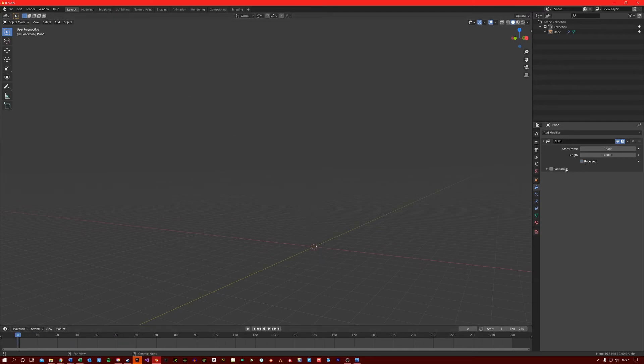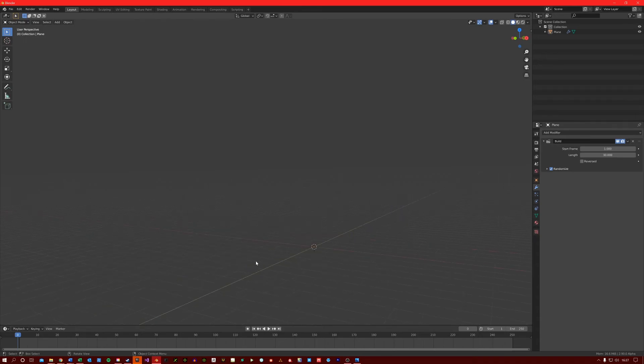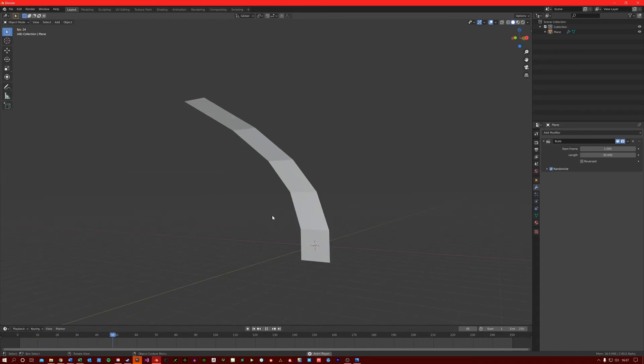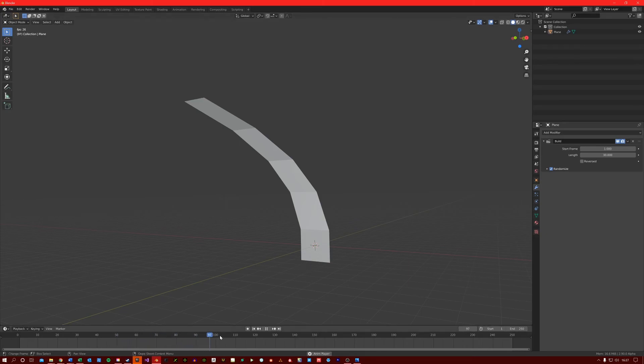And then randomize just randomizes how it does the timelapse. So you can see it's just picking different faces to build.